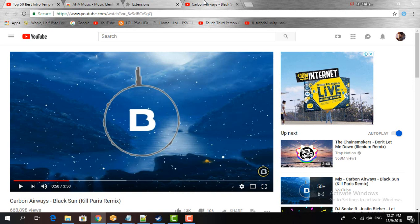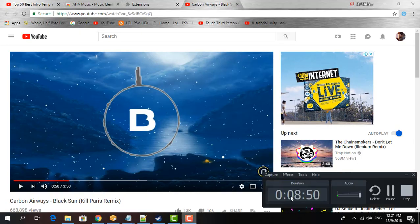Alright, so don't forget to subscribe and like my videos. Don't forget to comment if you have any problems on this tutorial. Thanks for watching guys, and I will see you guys on the next video.